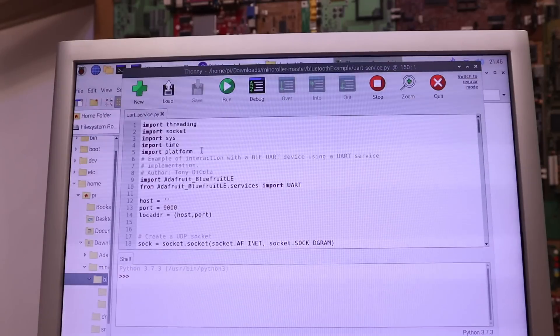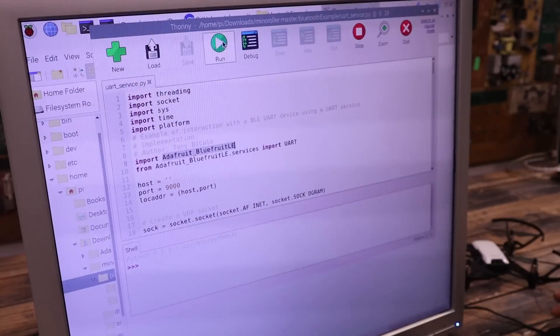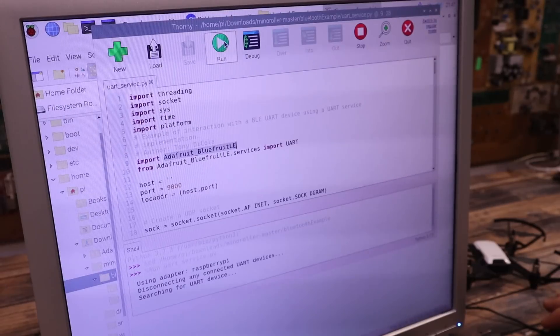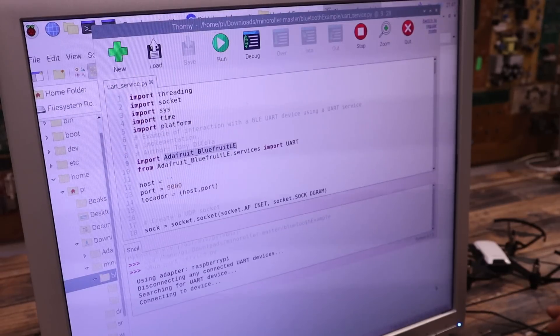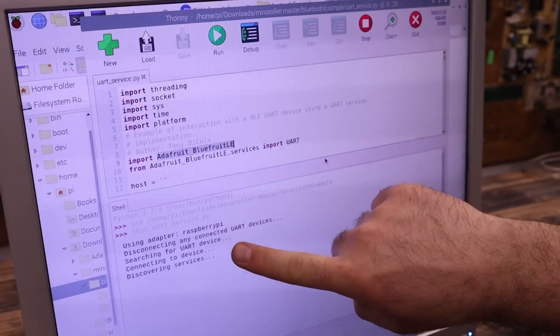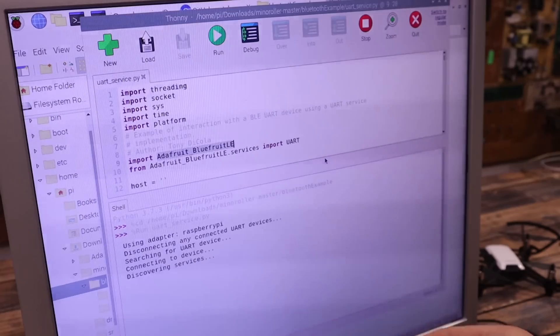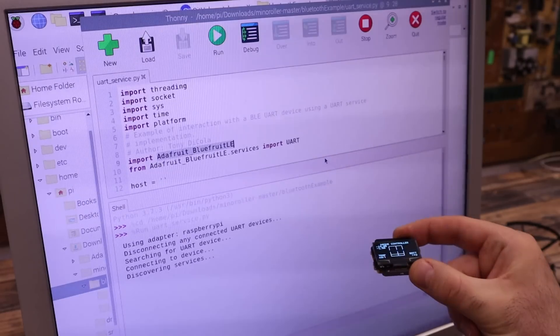This code uses the BLE library to connect to the watch X Bluetooth. If you run this code and power up the watch X with the previous code, we should see the data that is coming from the board.